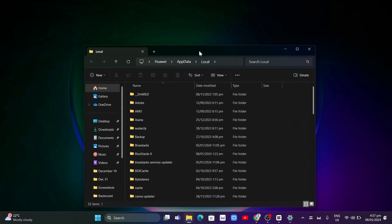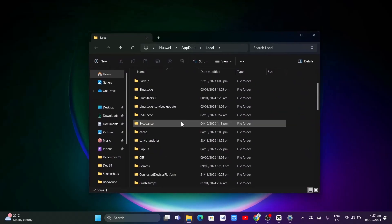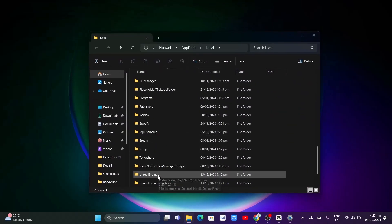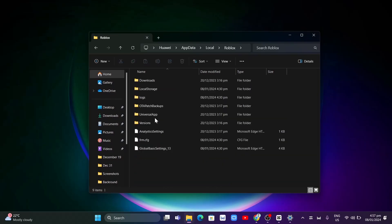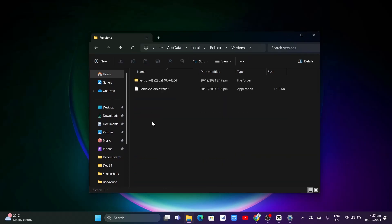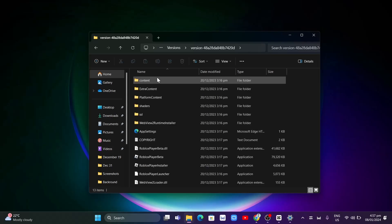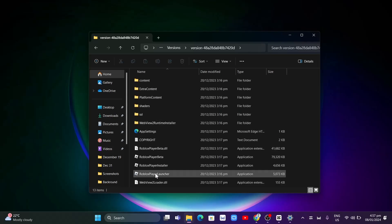And here you want to select the Roblox folder, double click, and then go to versions, double click, and go to the folder where you find the Roblox player launcher. And then double click this Roblox player launcher.